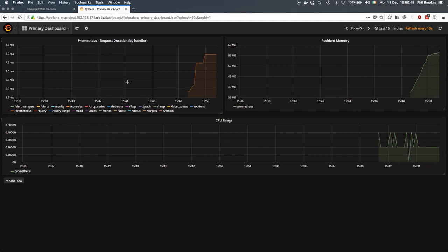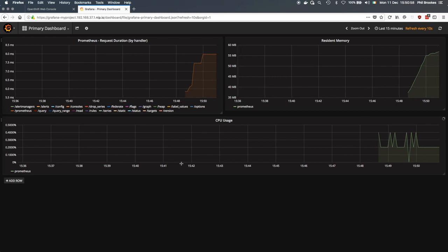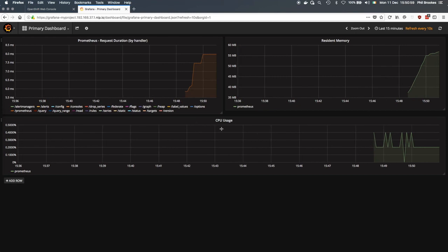There's a primary dashboard here which is showing us the response time from all the different handlers in Prometheus, the amount of resident memory, and the CPU usage, all for Prometheus at the moment.